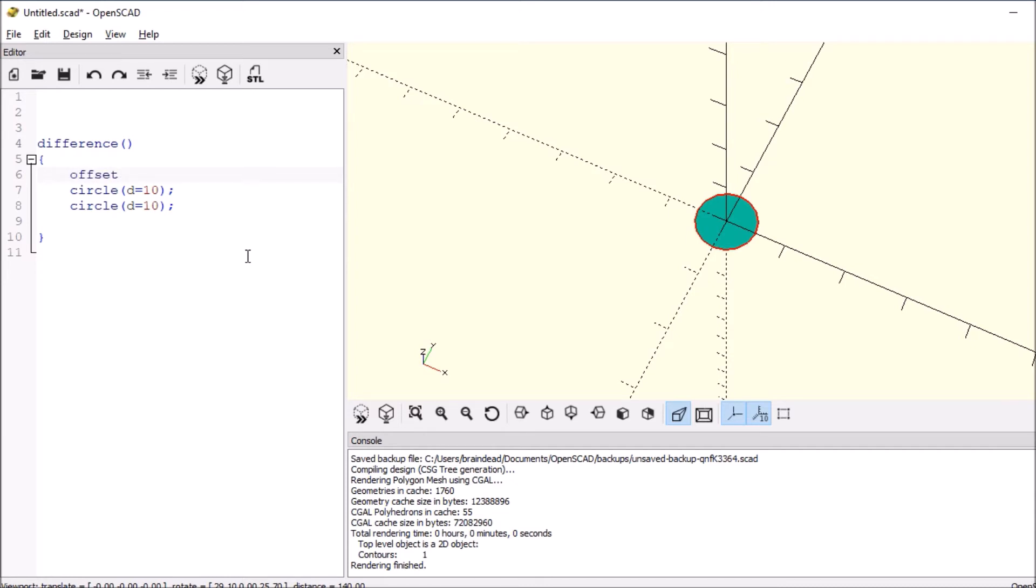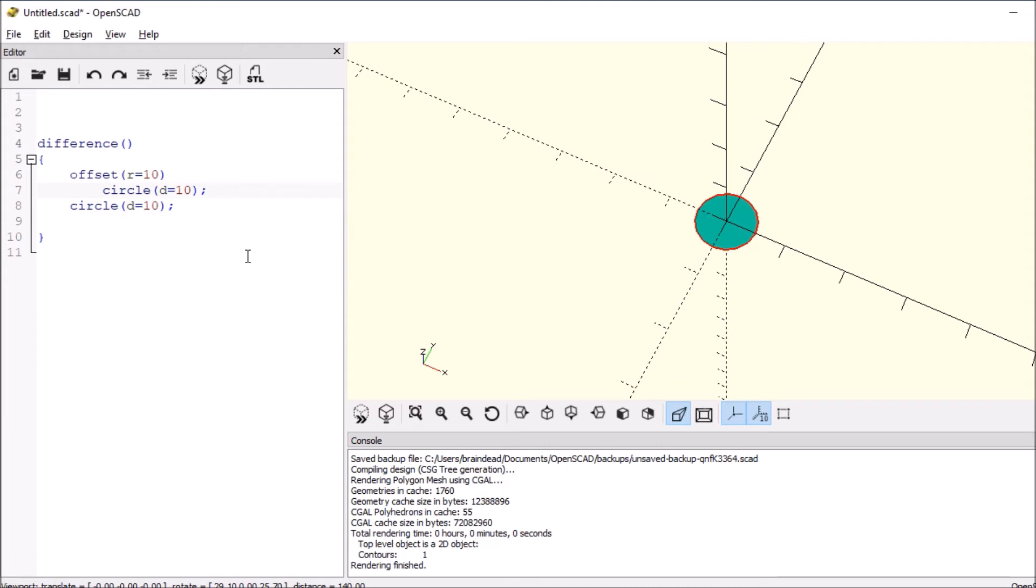Equals inside the parens we'll say r equals 10 for the first one and we'll tab that in a little to make it neat. And then for the next one what we'll do is we'll say the offset is we'll say eight and tab that one in.